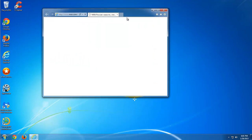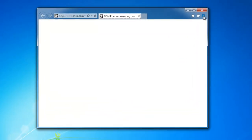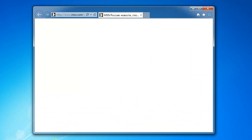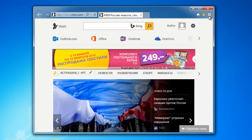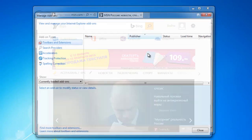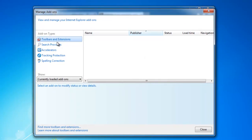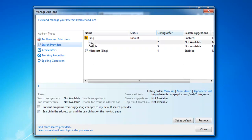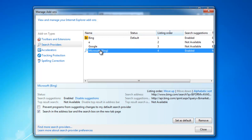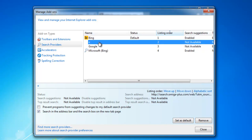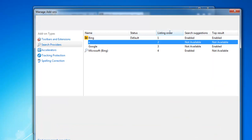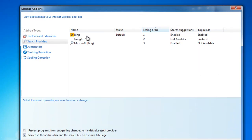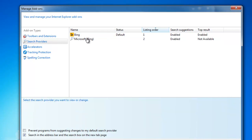But we will clean some leftovers by going to manage add-ons, search providers. You can see a couple of entries. If you look at the details, it says iSearch Amiga Plus. So I will remove them. I remove this one also, and this one, and we just leave Bing.